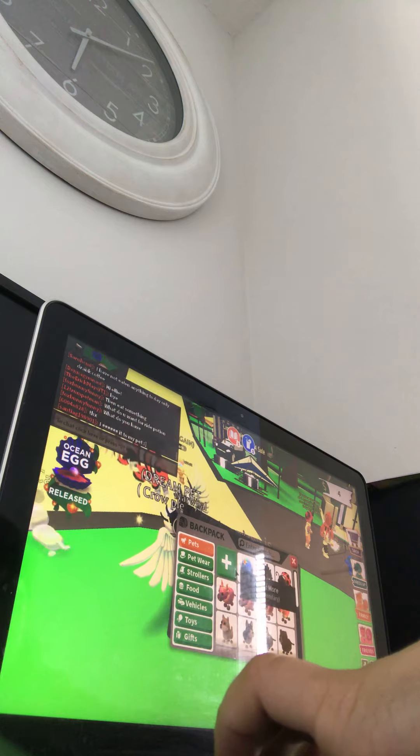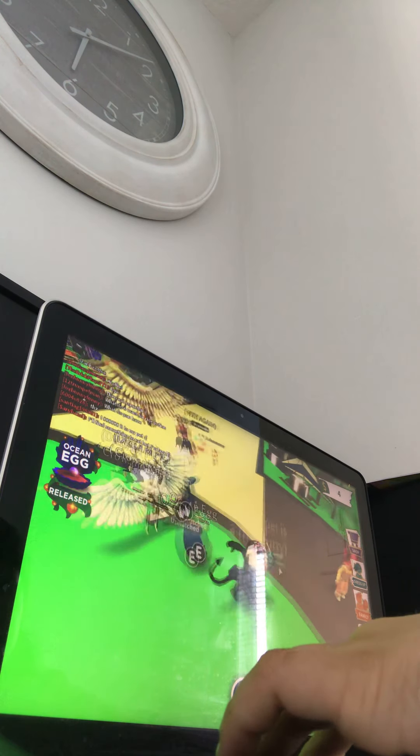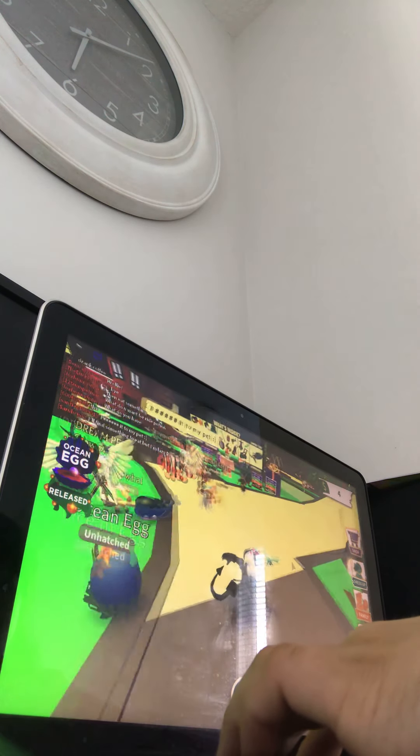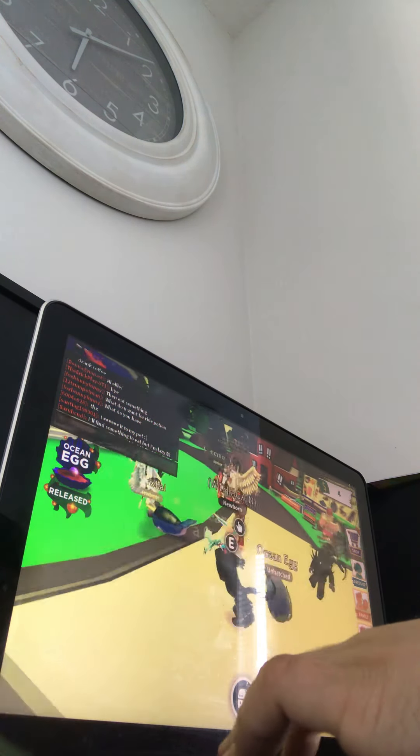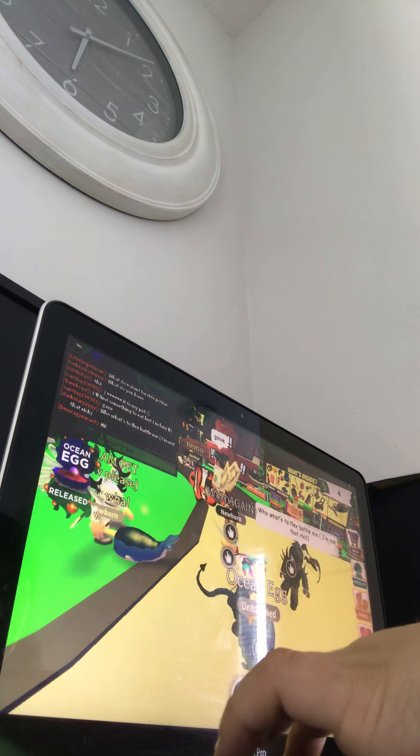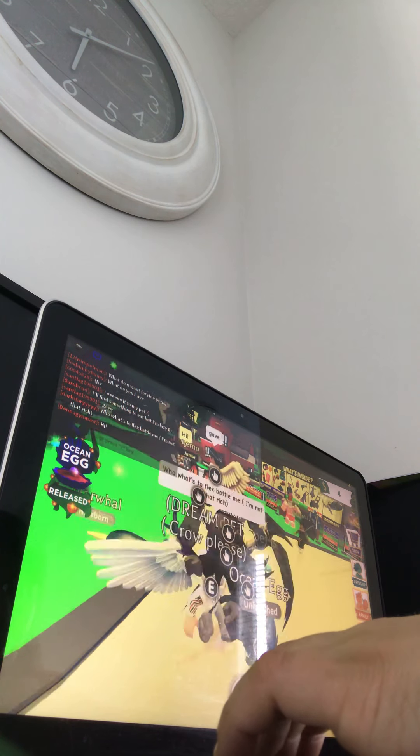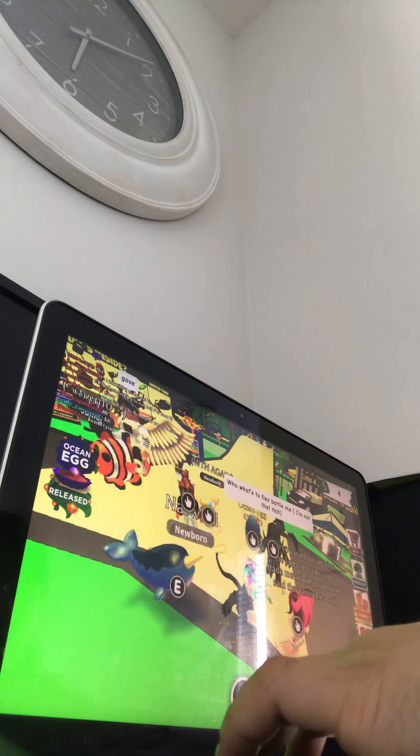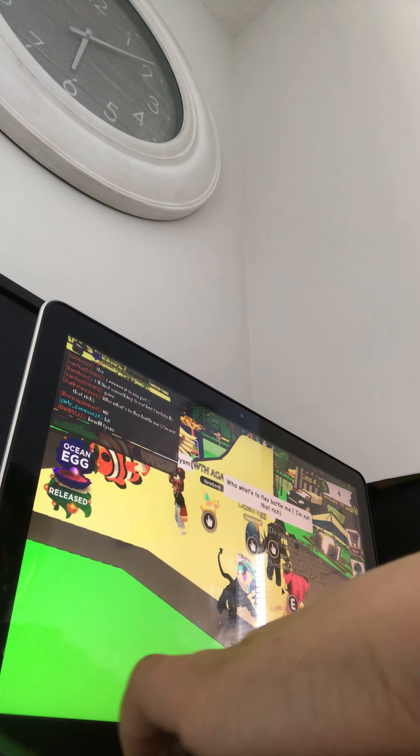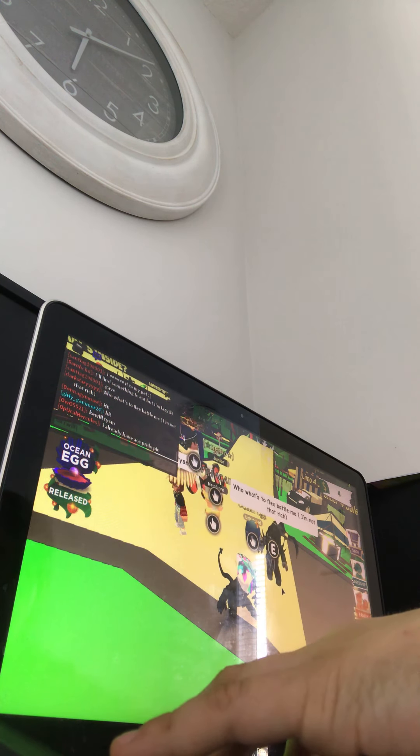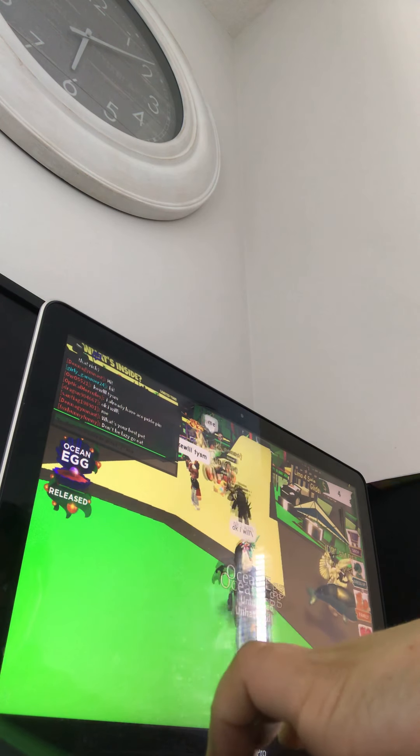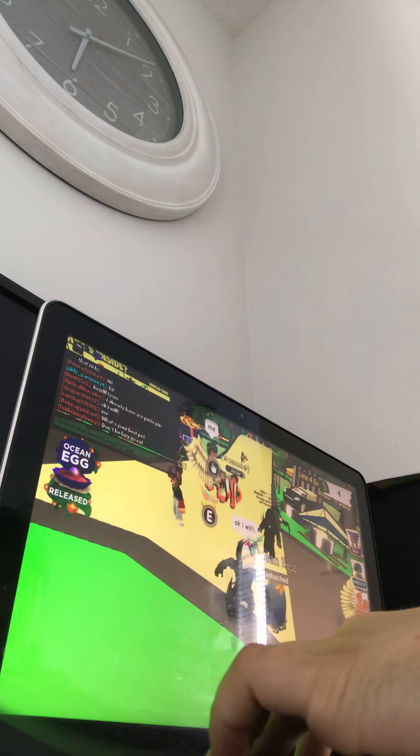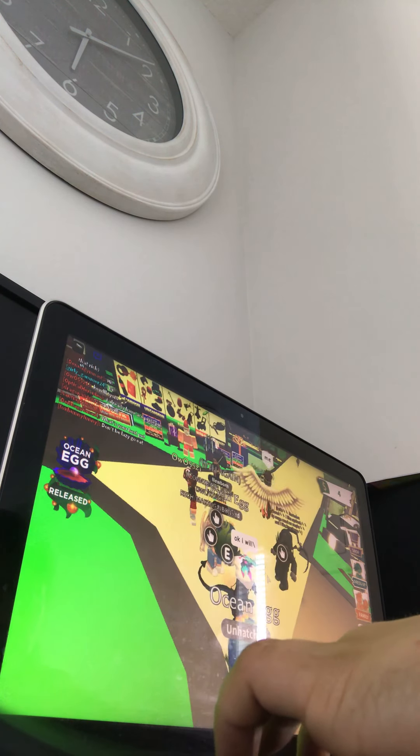All right. We actually got it, guys. Oh, yeah. Who wants to flex battle me? I'm not that rich. Okay. I will. Yeah, sure. Yeah, I will.